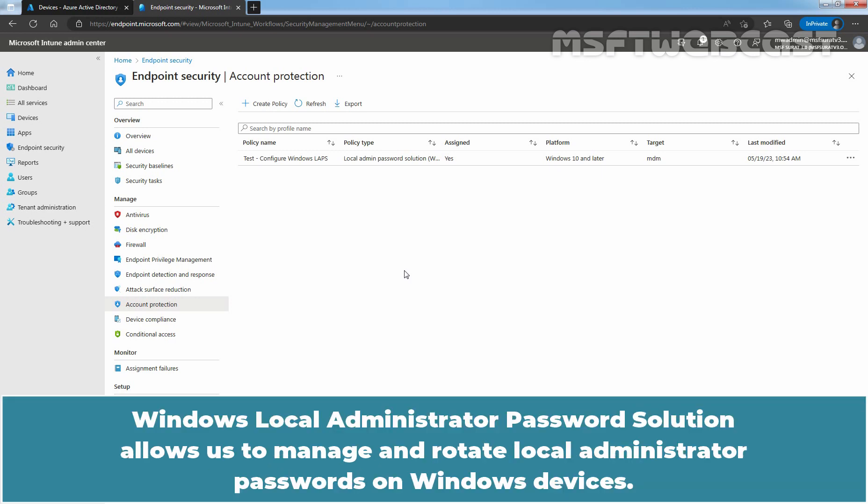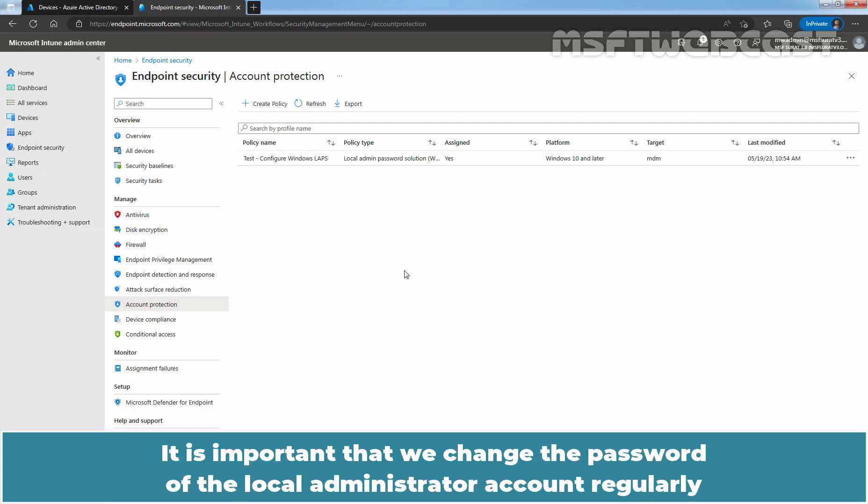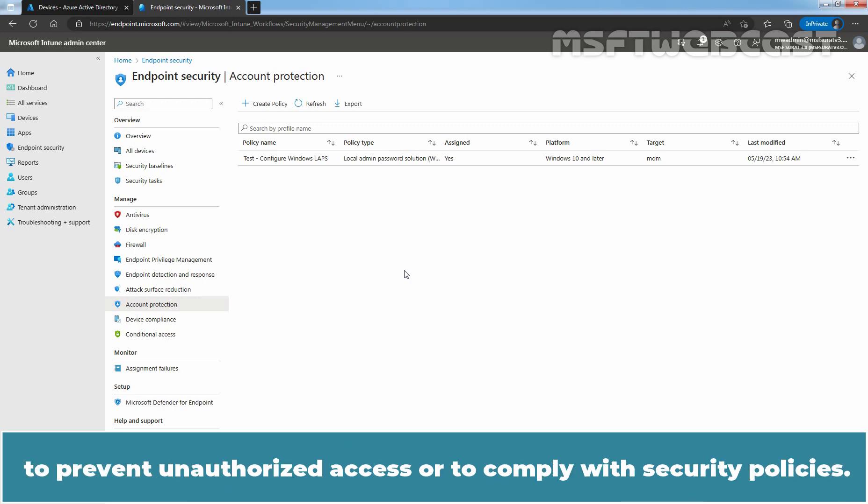Windows local administrator password solution allows us to manage and rotate local administrator passwords on Windows devices. It is important that we change the password of the local administrator account regularly to prevent unauthorized access or to comply with security policies.